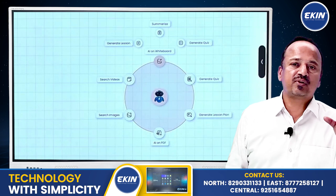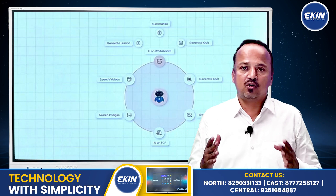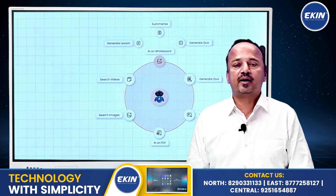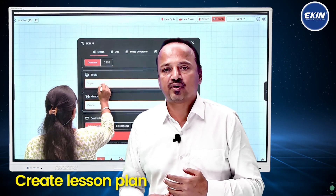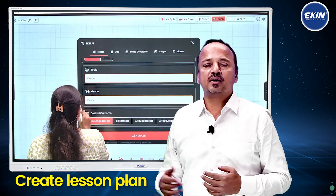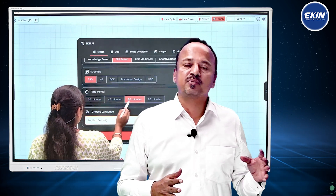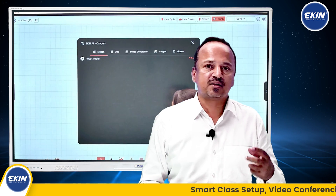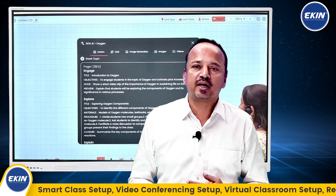In the software part, we have some unique features which are again not available with any IFP supplier or vendor as of today. You can create a lesson plan on the fly — as a teacher, you can create a lesson plan as and when required, in less than a minute. If you have any topic and want to search and create content based on it, you can do that as well.